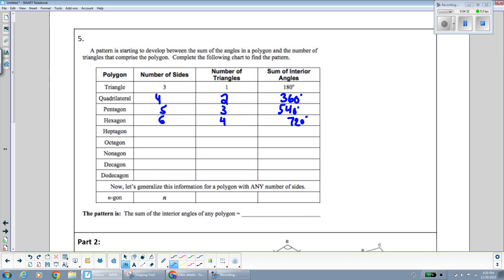A heptagon is a seven-sided shape. Do you see the pattern? The number of triangles increases by one each time, and it's always two less than the number of sides: one is two less than three, two is two less than four, three is two less than five, four is two less than six, five is two less than seven. So since we can divide a seven-sided shape into five triangles, five times 180 gives us 900 degrees.